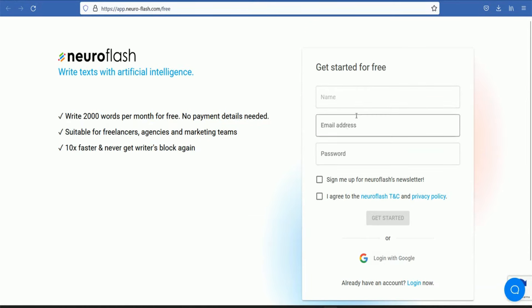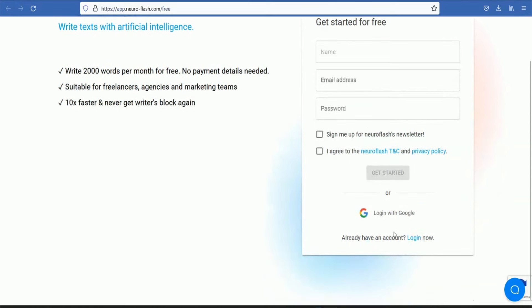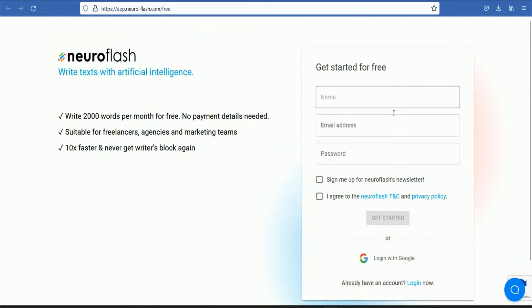You can enter your name, email address, password. If you have no account, you can create this account. You can login to your account.